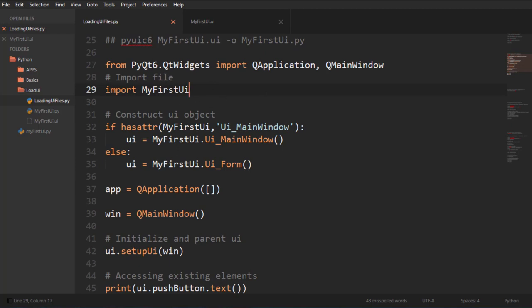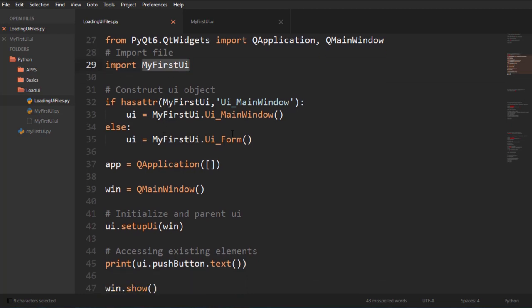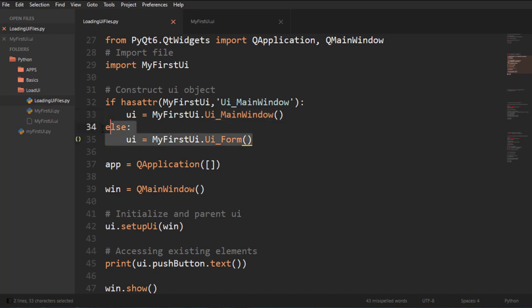So first of all, I'm going to use, I'm going to need a QApplication and a QMainWindow. So the first thing I do is I import that file by doing import. And I could also do from my first UI import UI main window, and then construct the object after that. Of course, this is just a little wrapper because we did the main window in Qt Designer.